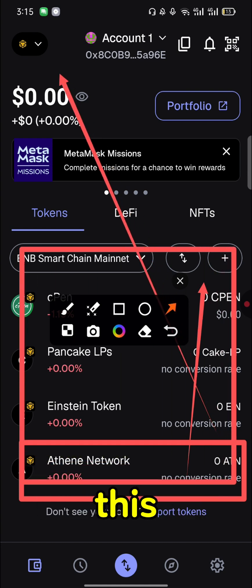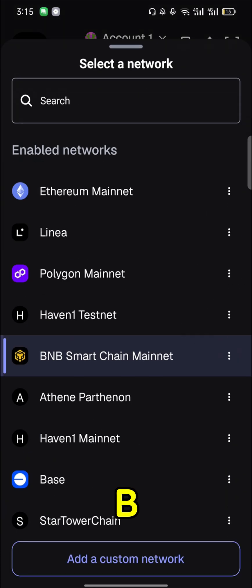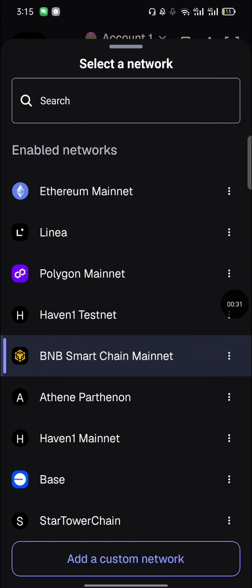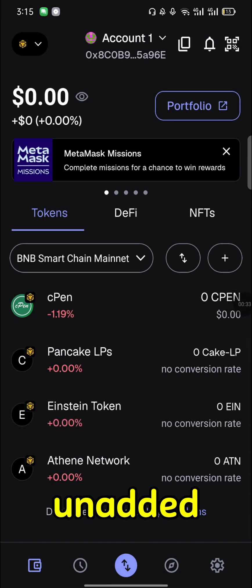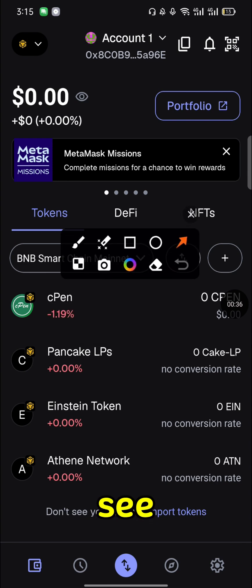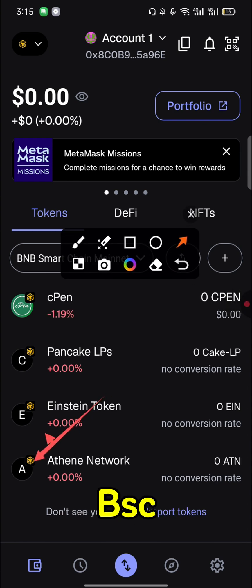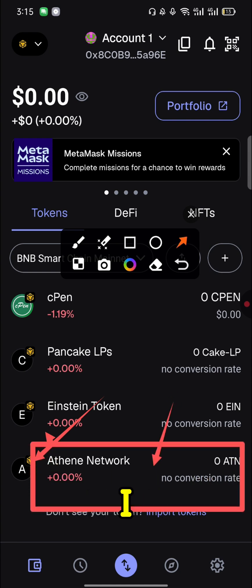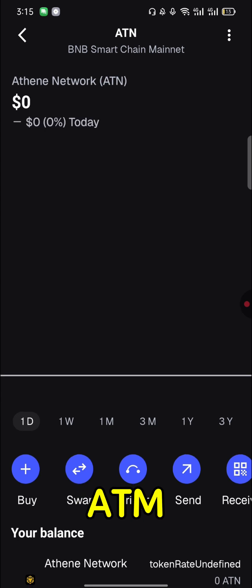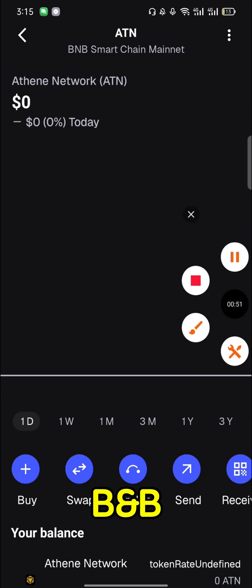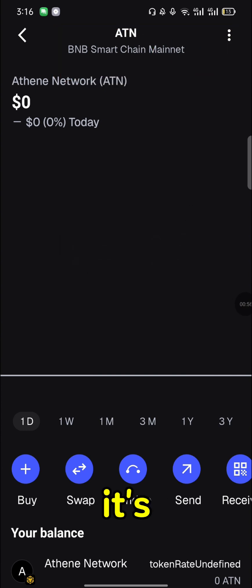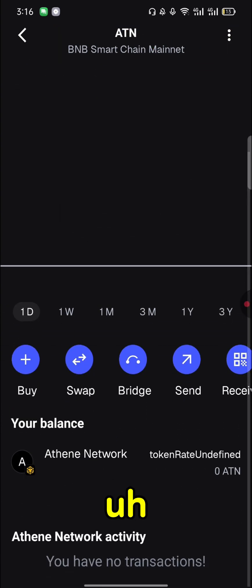This is under a new network — BSC, Binance Smart Chain. For my case I've already added it. You can see this sign here — this is the symbol for BNB Binance Smart Chain BSC. When I open it you can see the ATN token under the BNB Smart Chain. How to add it is very simple, I'll be showing you step by step.